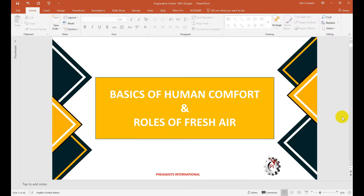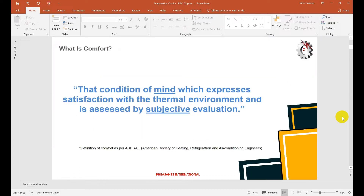First, we will discuss human comfort. What is human comfort? If you are satisfied with the surrounding area, it will be a human comfort condition. The recommended dry bulb temperature as per ASHRAE is 24 degrees centigrade plus or minus 1 degree centigrade, and the relative humidity 50 to 55 percent. When we achieve these conditions, we will say this is a comfortable area.